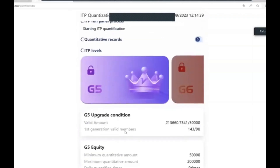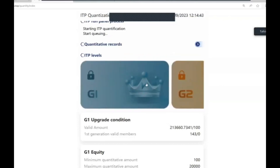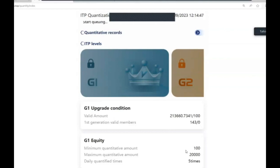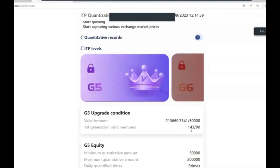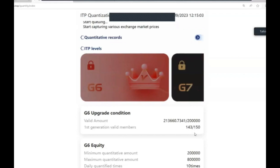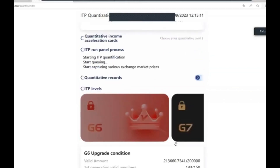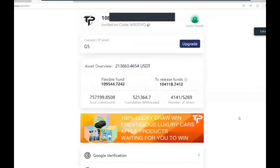On the quantize page you can scroll through the tabs to see the minimum quantification amounts, maximums, number of trades, and members needed for each G level. I've got 143 members and my next target is 150 - I'm seven members away before November the 19th. I have invested a mere $3,200 and have withdrawn up to date $521,364 - and that's just me personally, nothing to do with what my team has withdrawn.